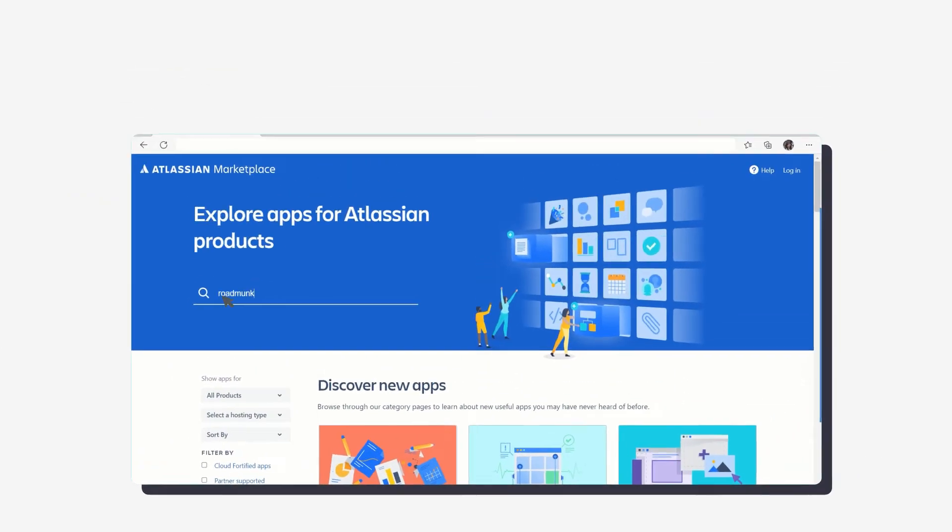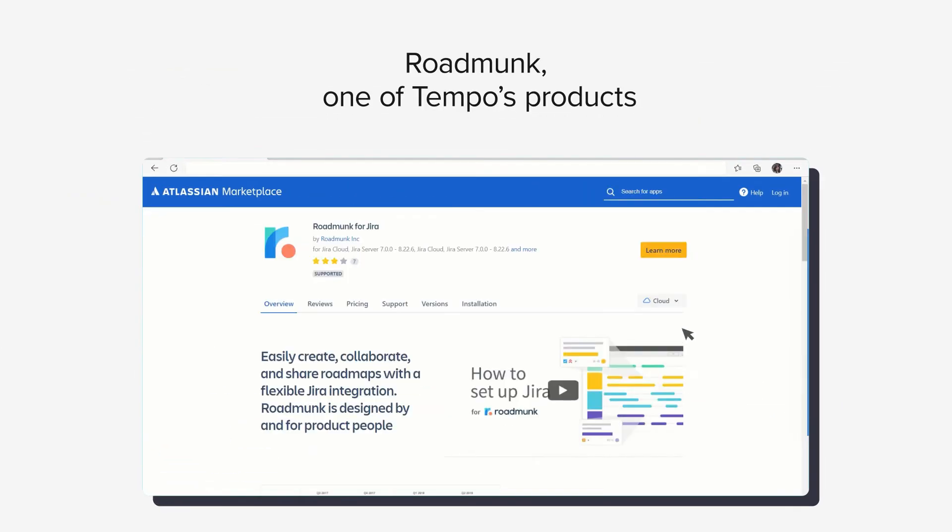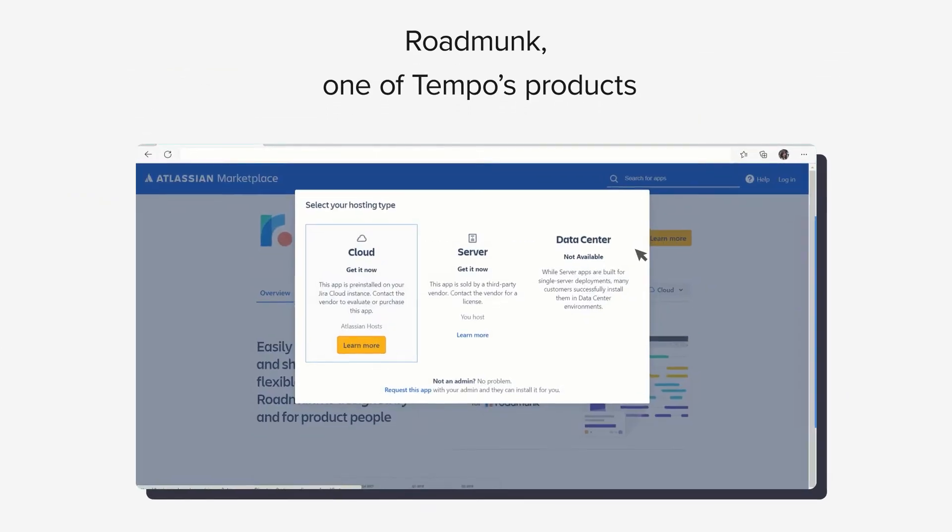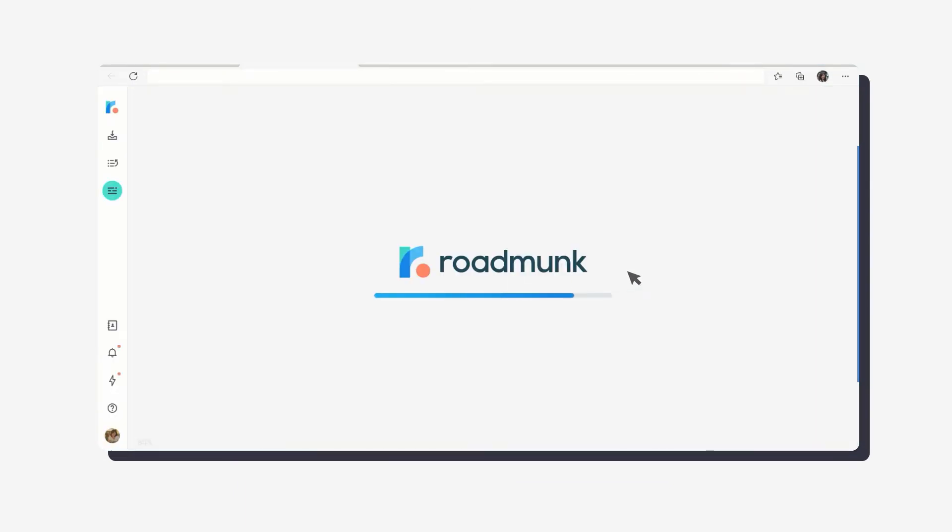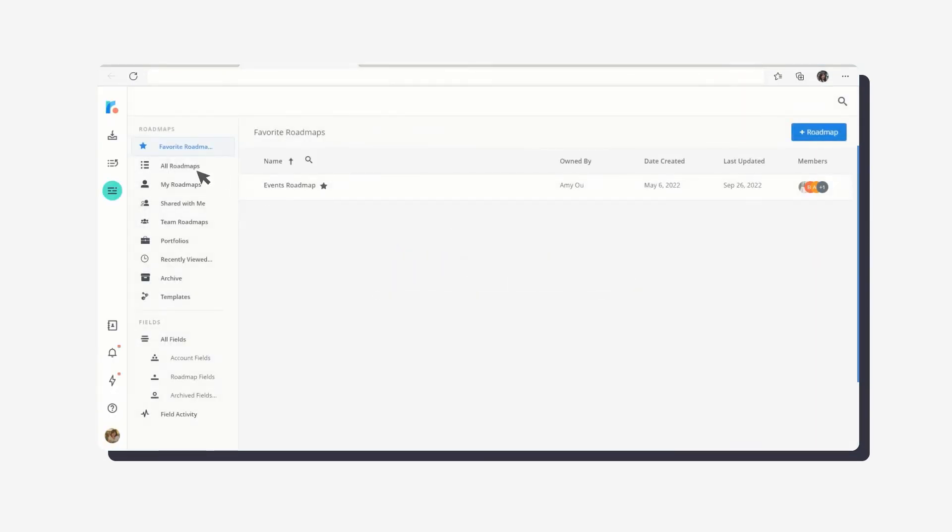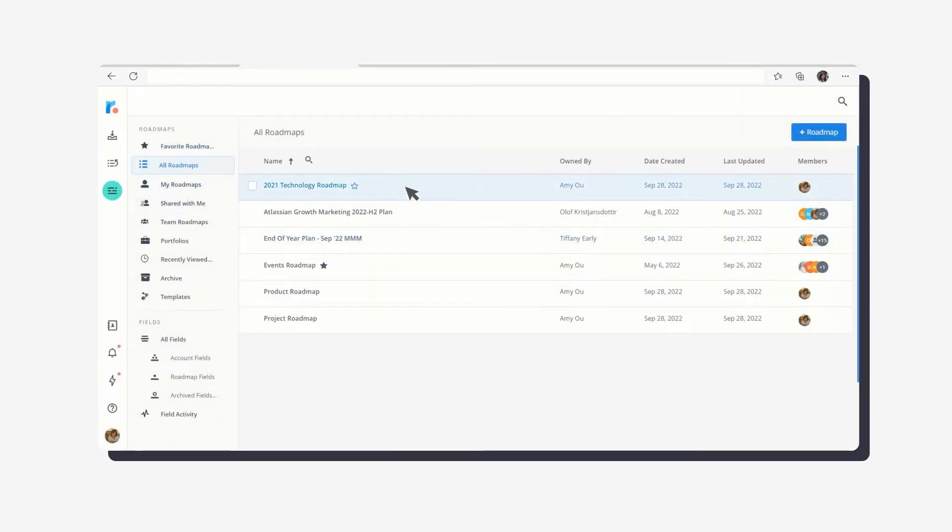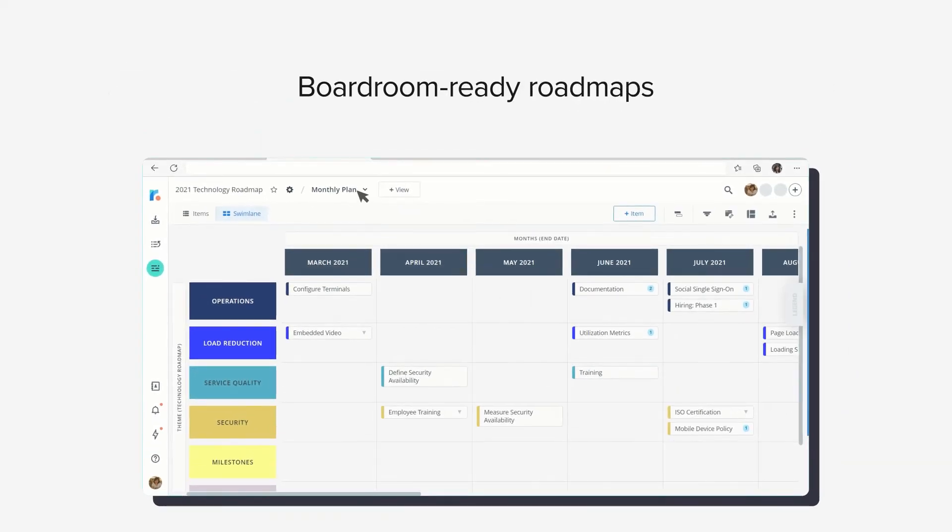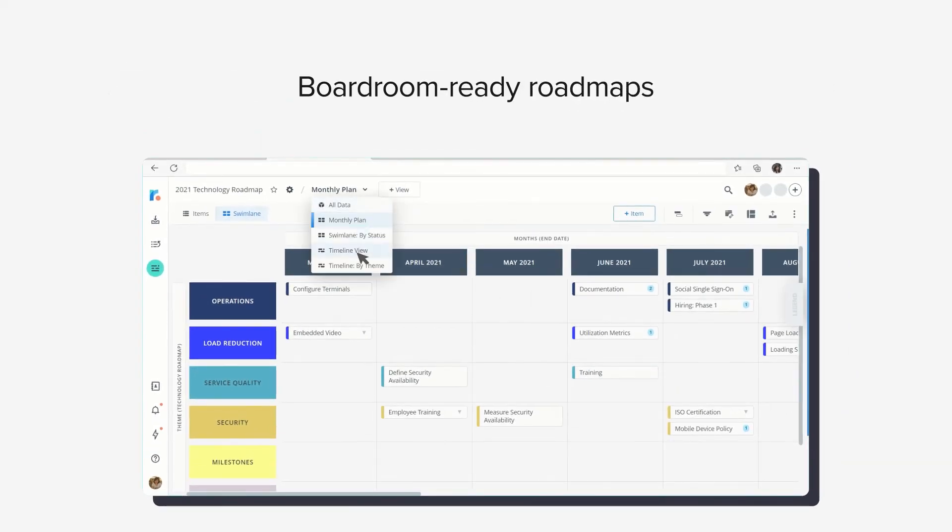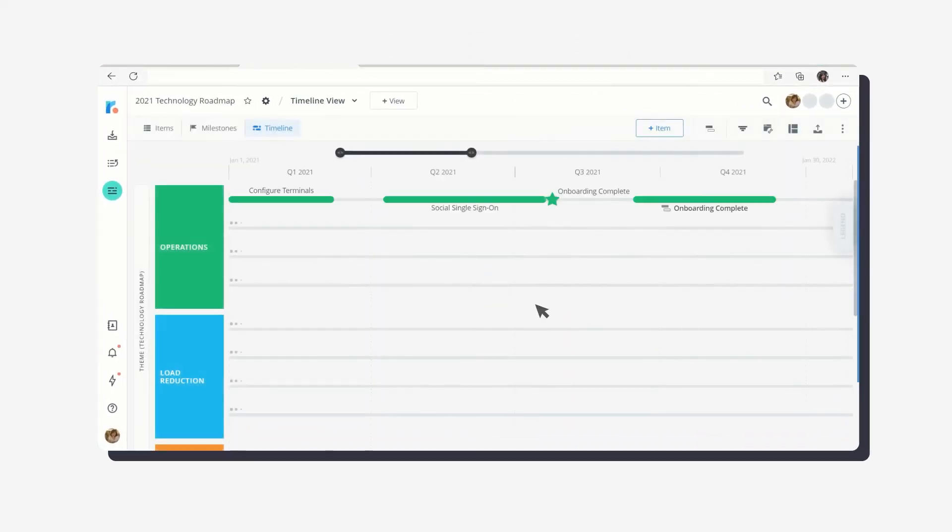Here we'll find Roadmonk, one of Tempo's products. Roadmonk keeps internal and external stakeholders happy and confident by aligning the whole company behind the same vision and strategy with boardroom-ready roadmaps.